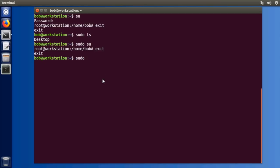Instead you actually use the program visudo. Now you do have to execute it with root privilege so you have to have somebody who can become root or do something with sudo to add somebody else.